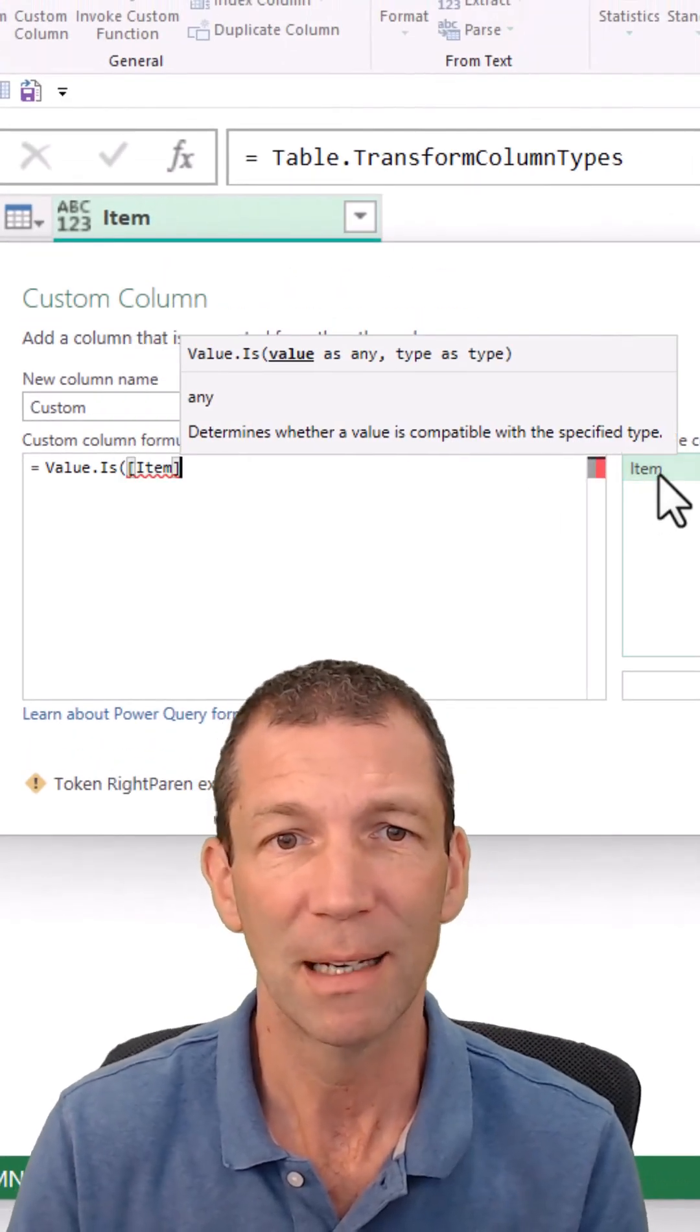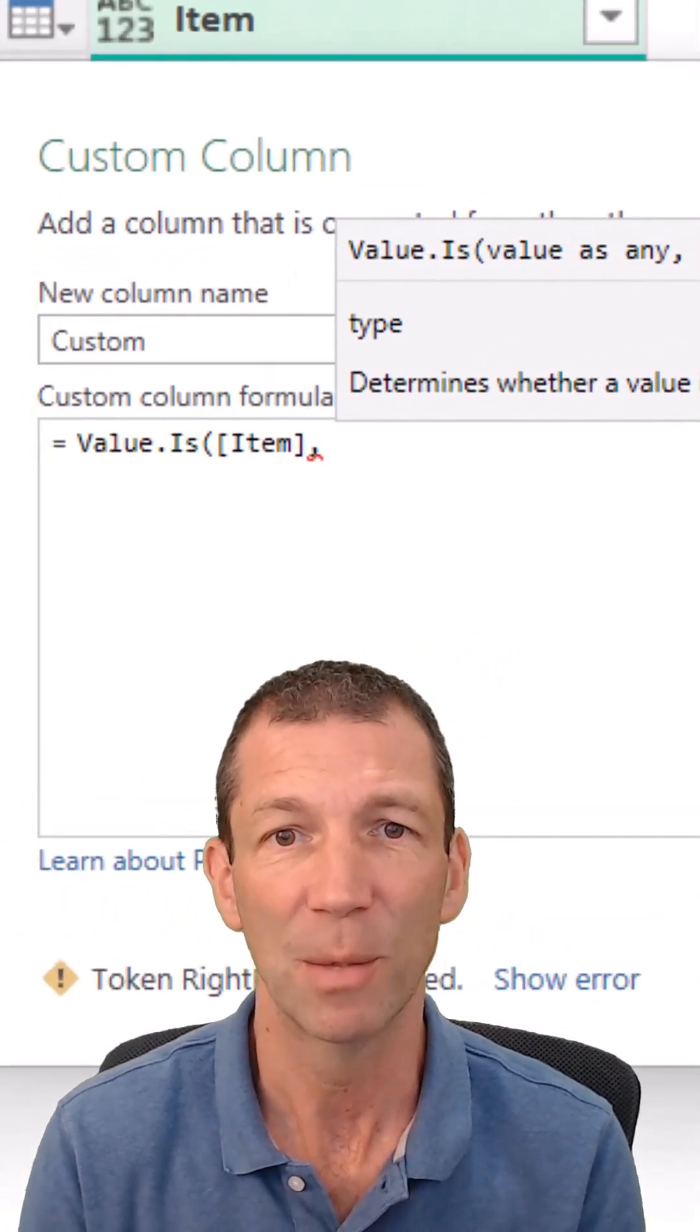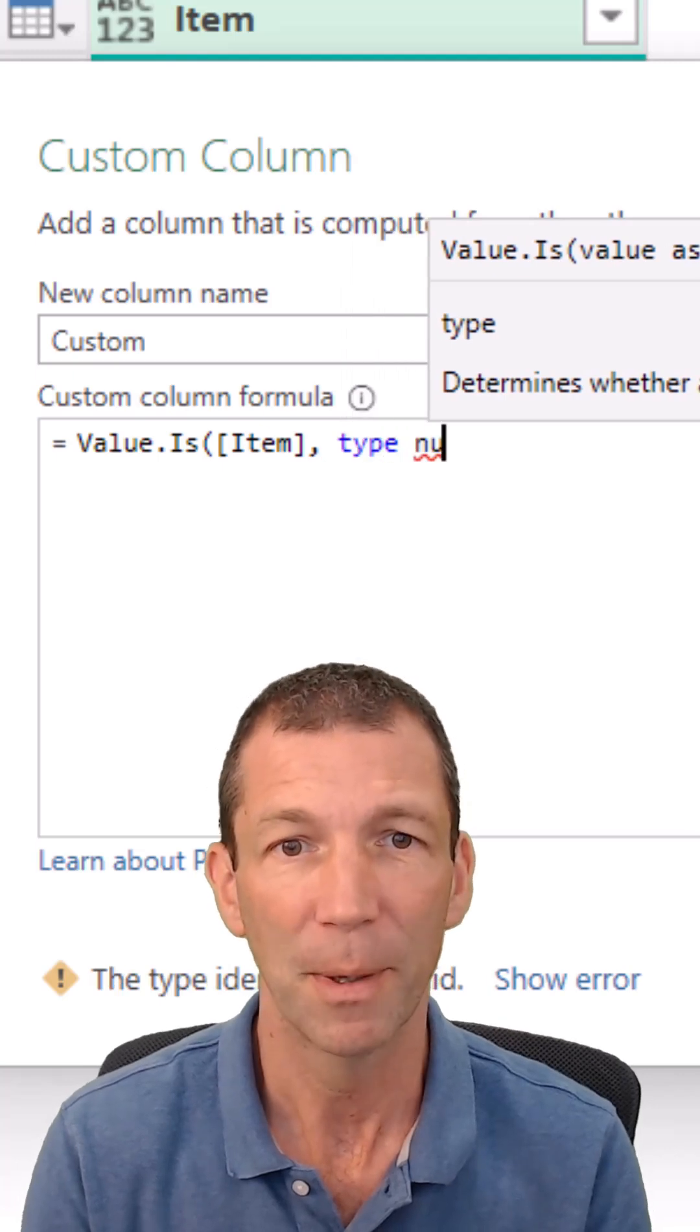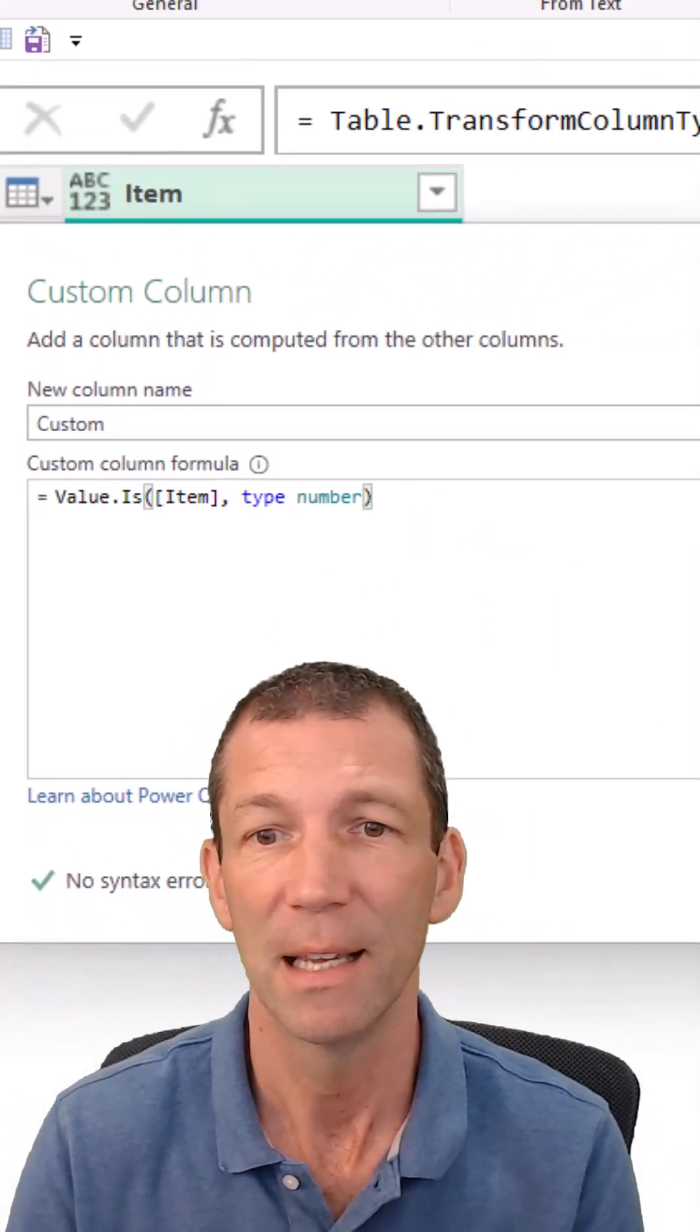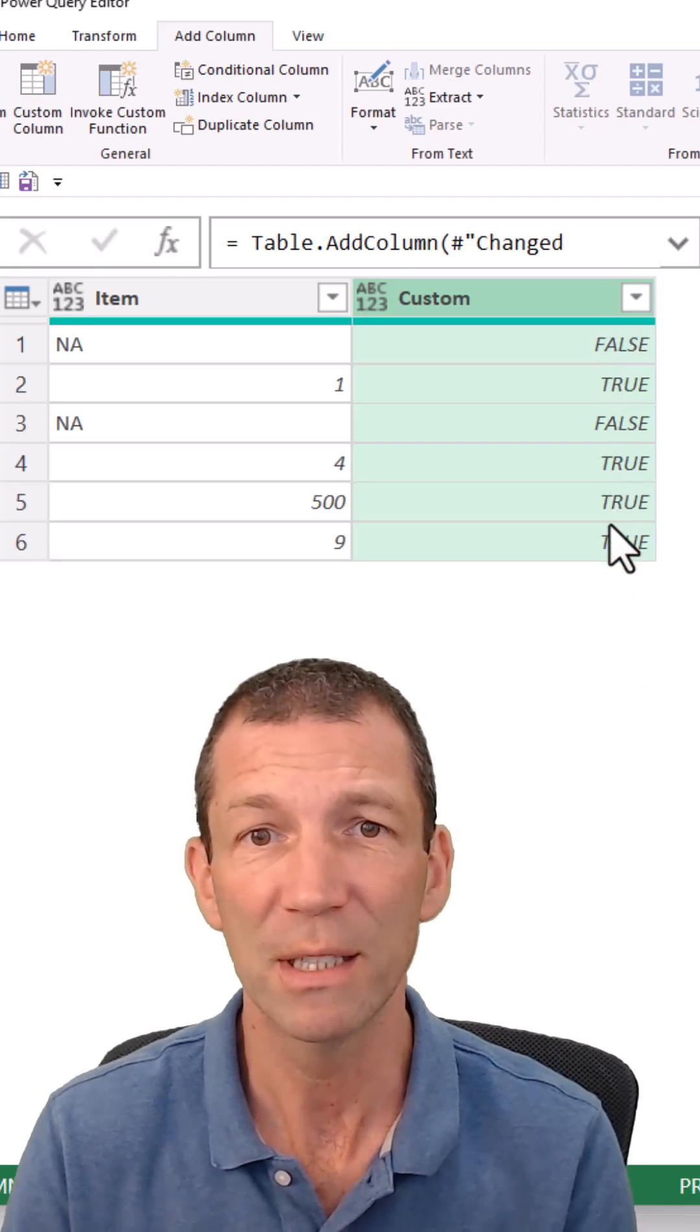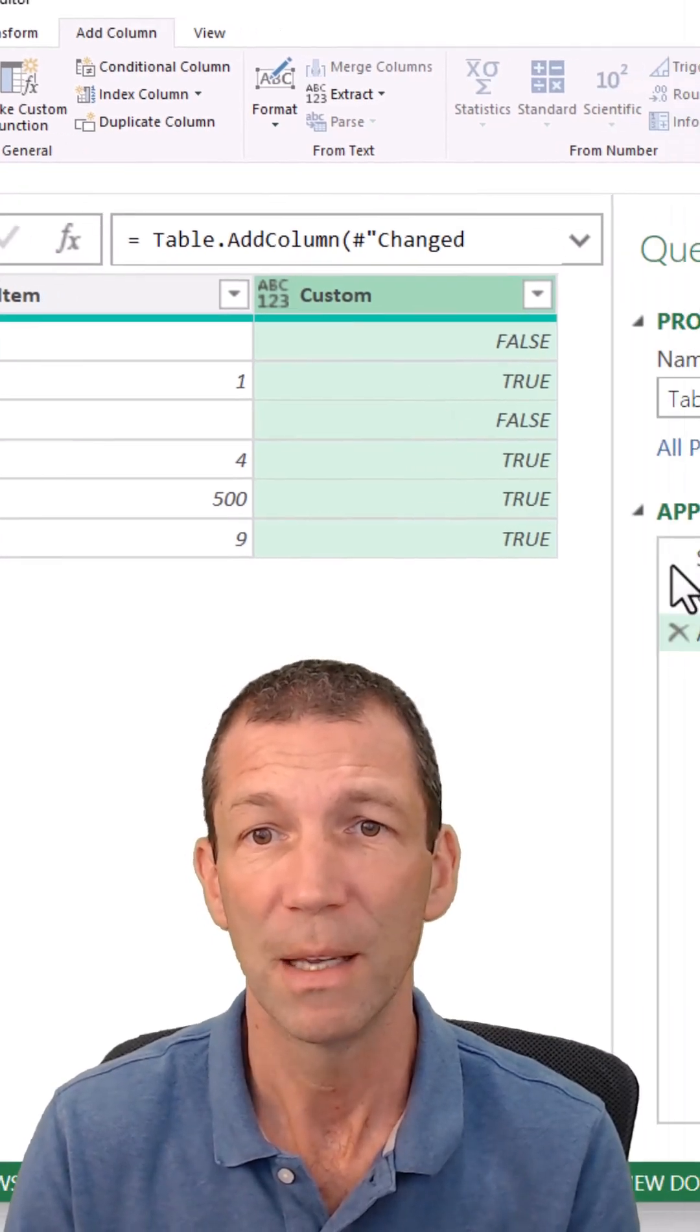open the bracket, double click on item, and this is the magic bit, comma, type number. That's the key bit. Then we click OK and we get trues and falses, awesome.